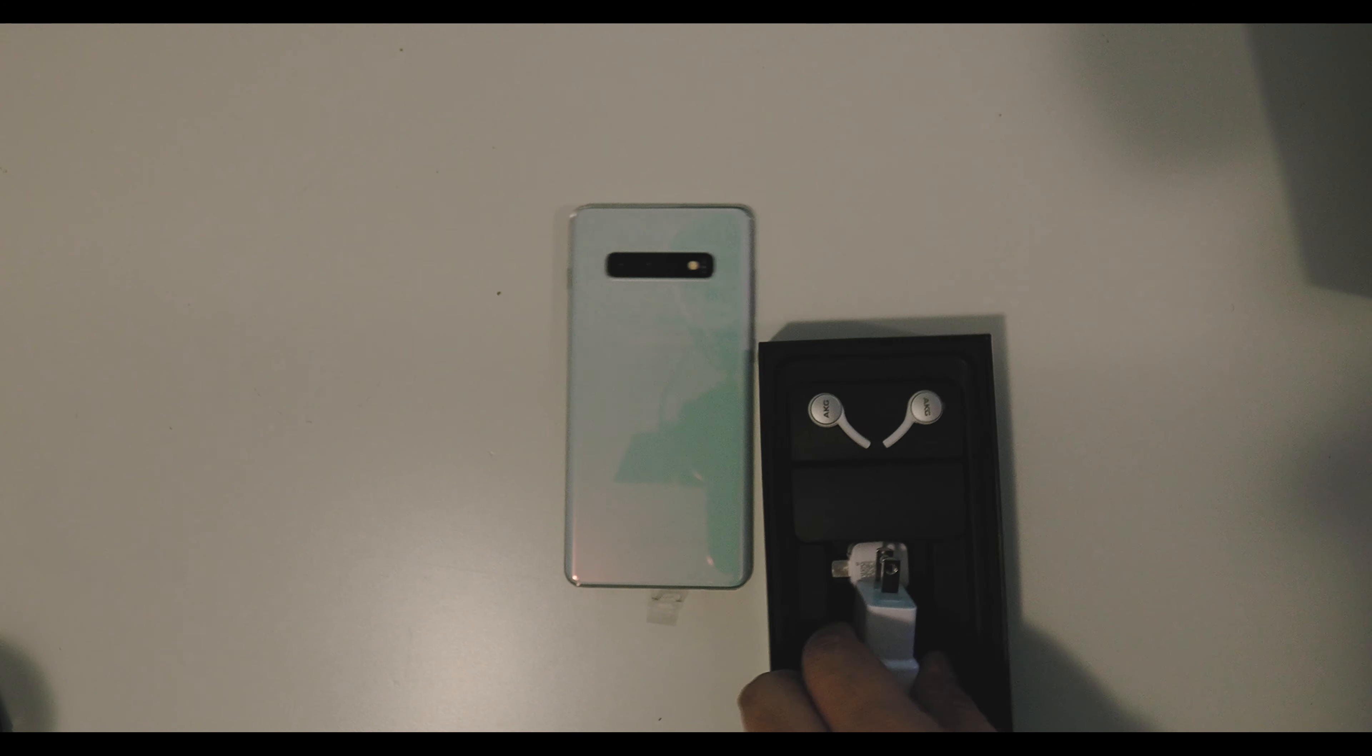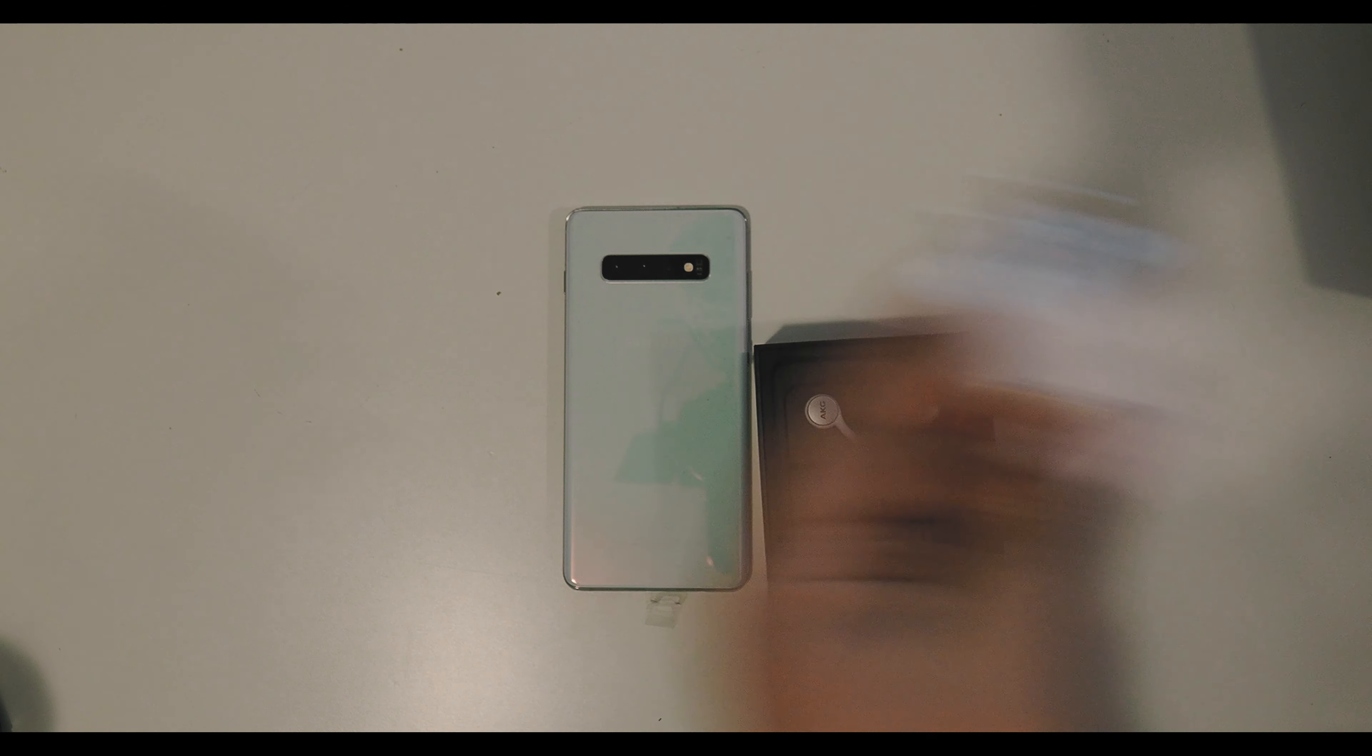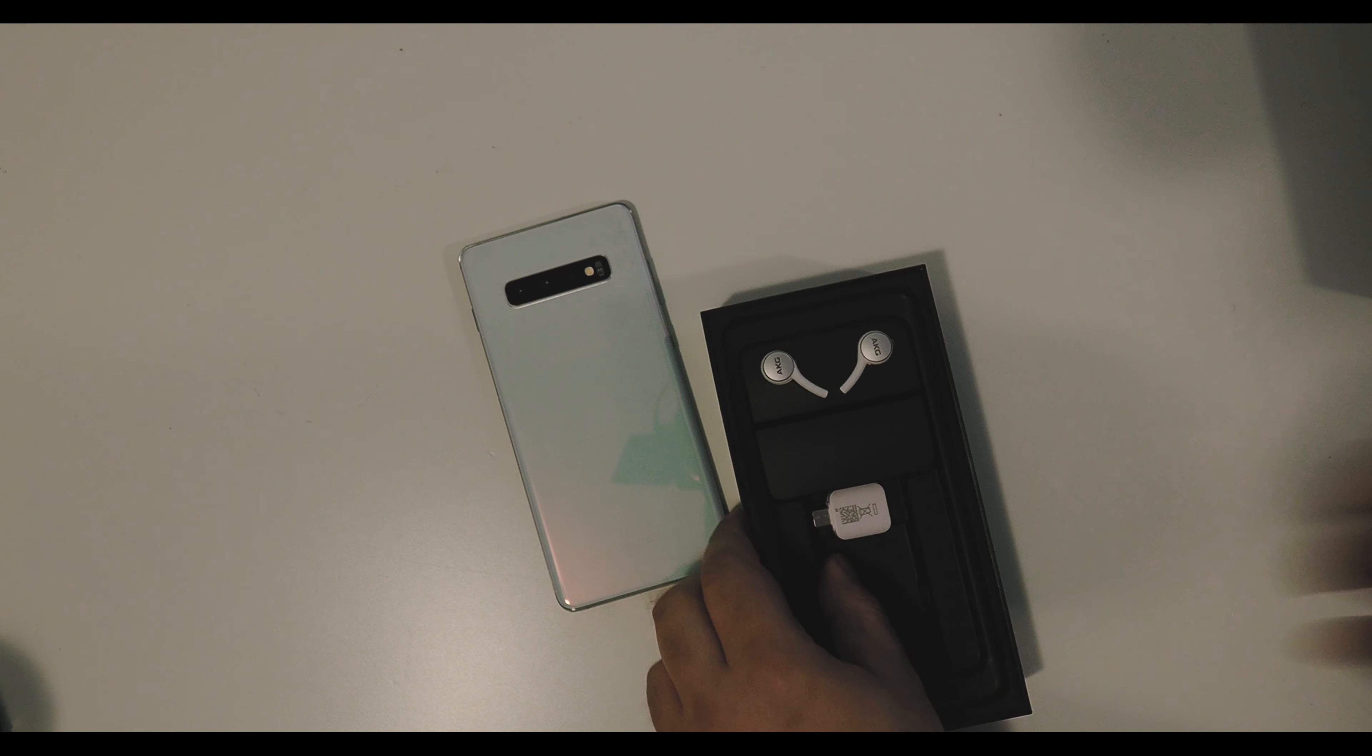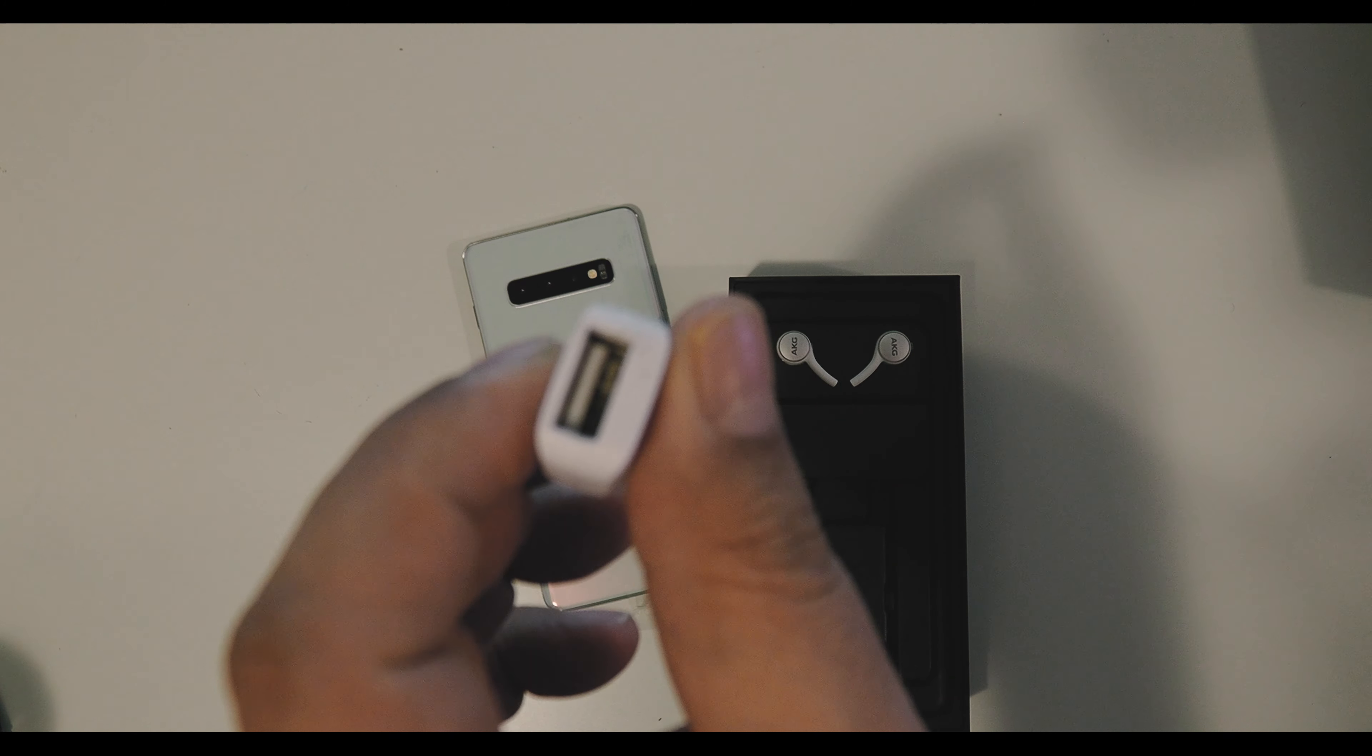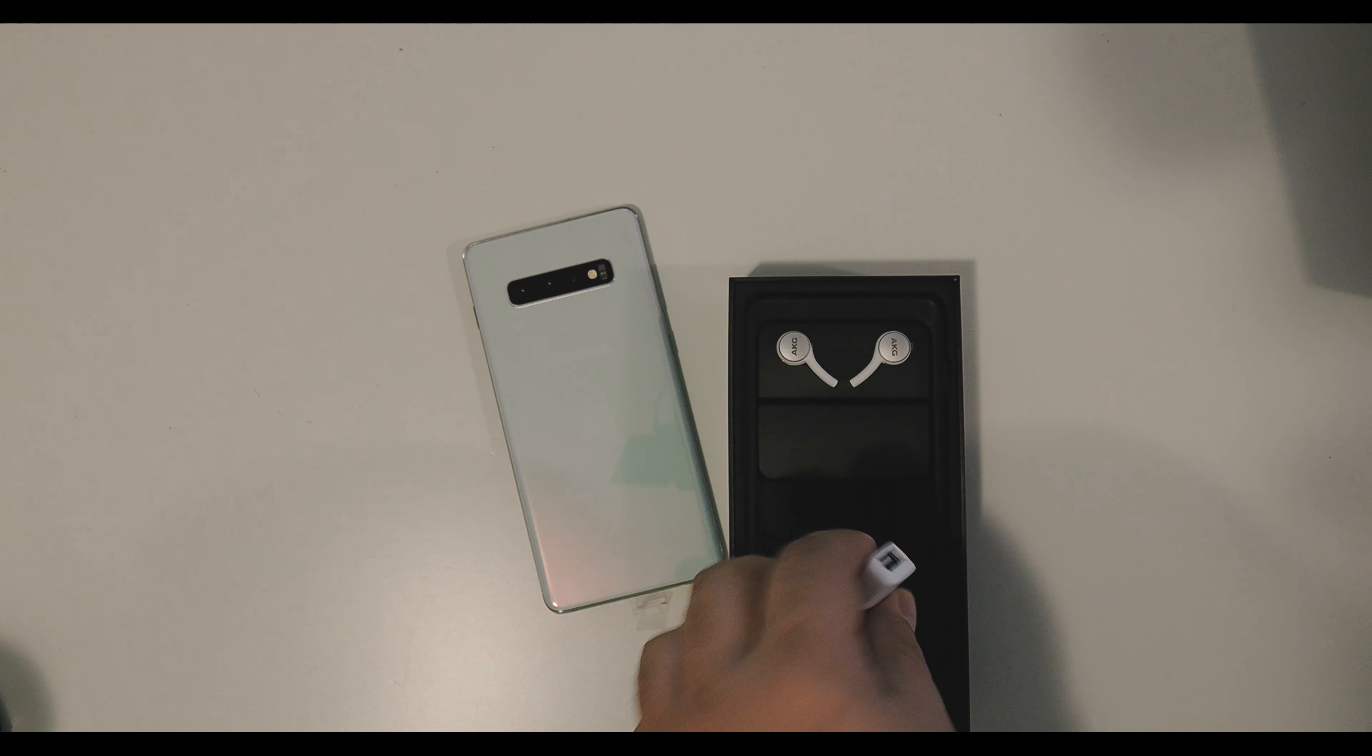Okay, so AC adapter. Here is the USB A to USB C for transfer.